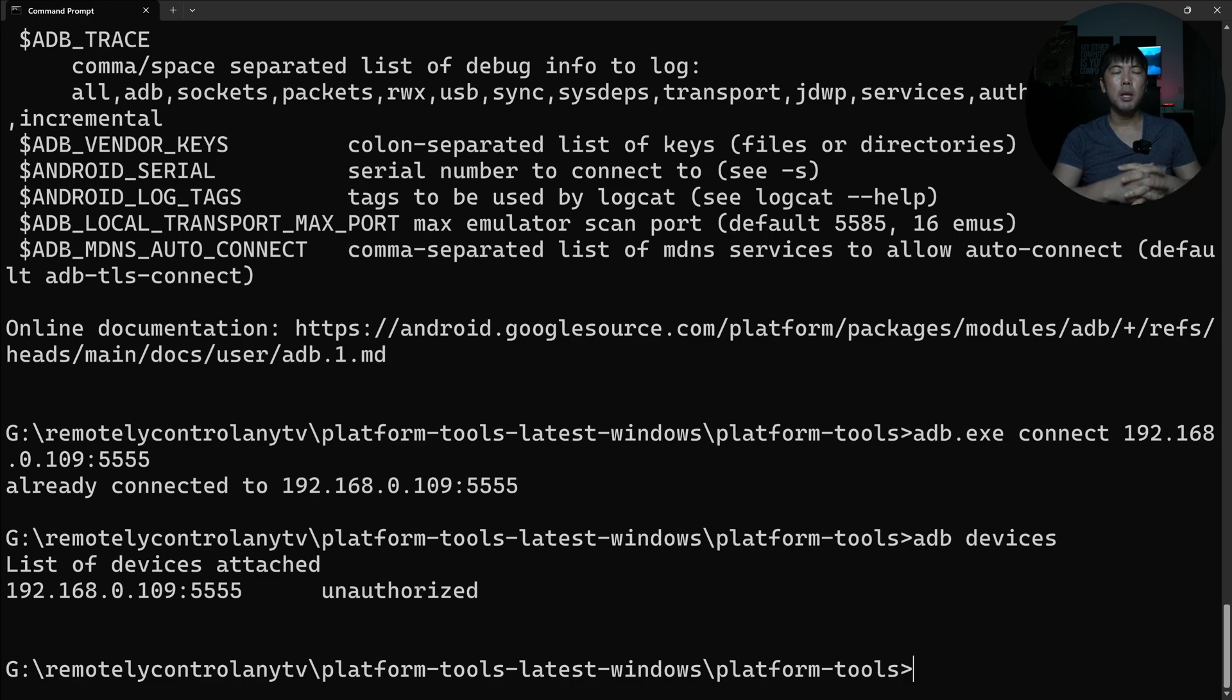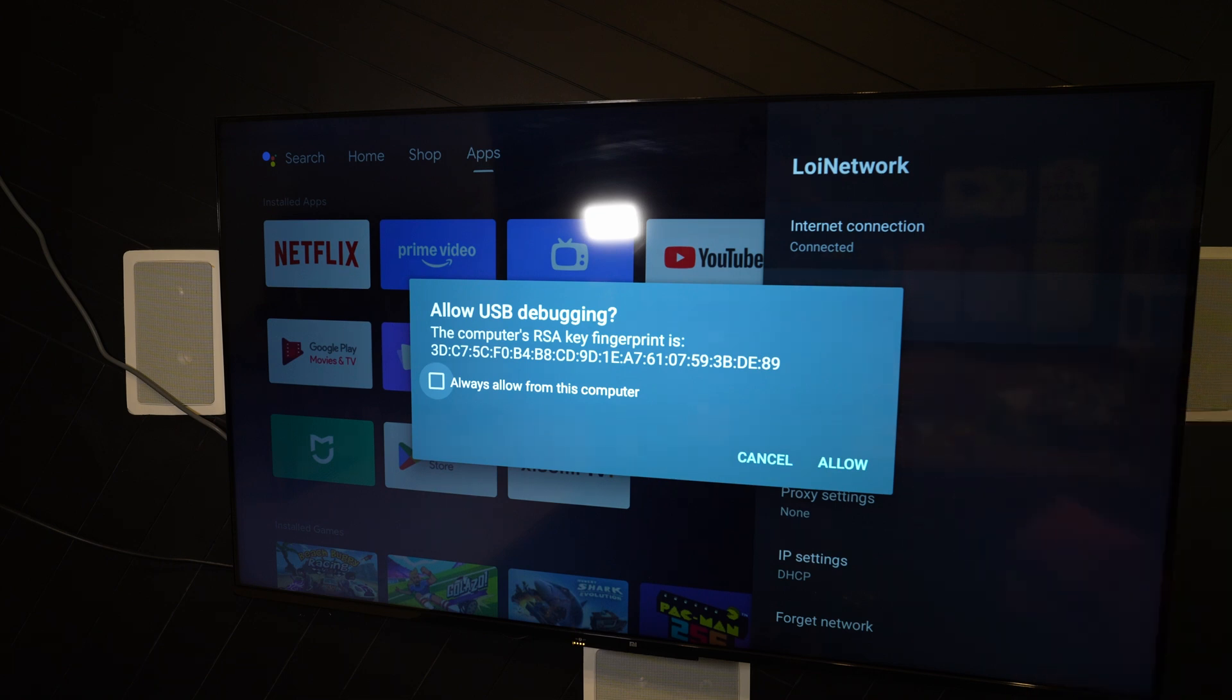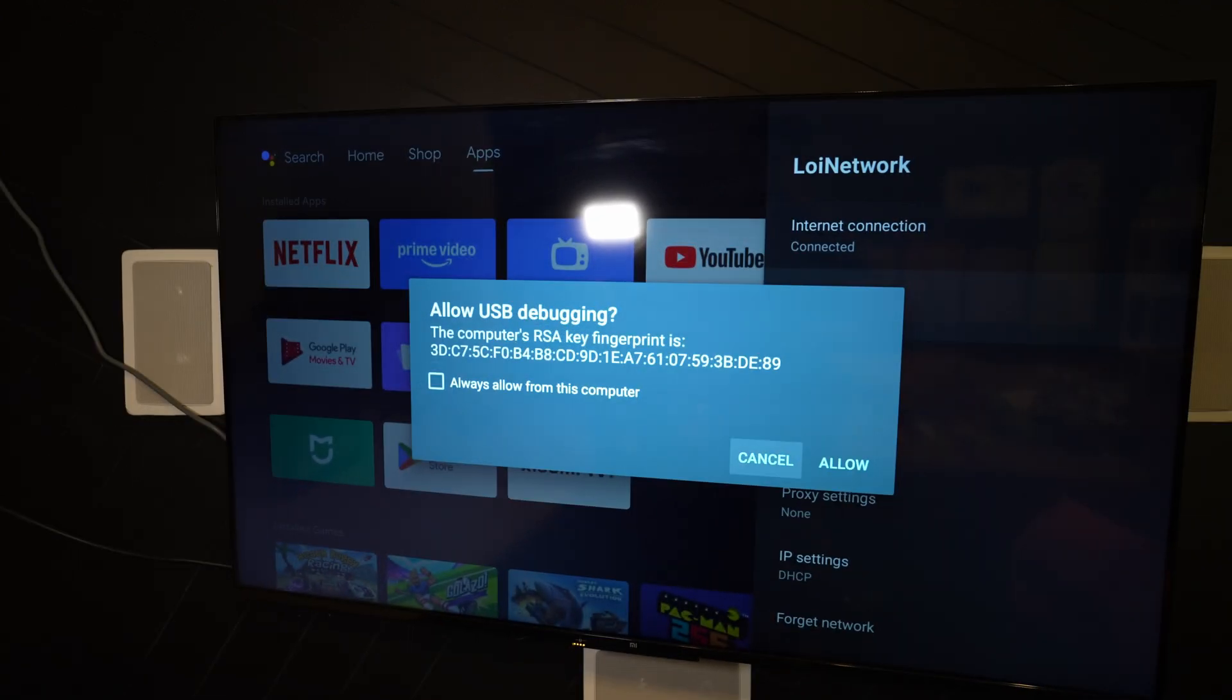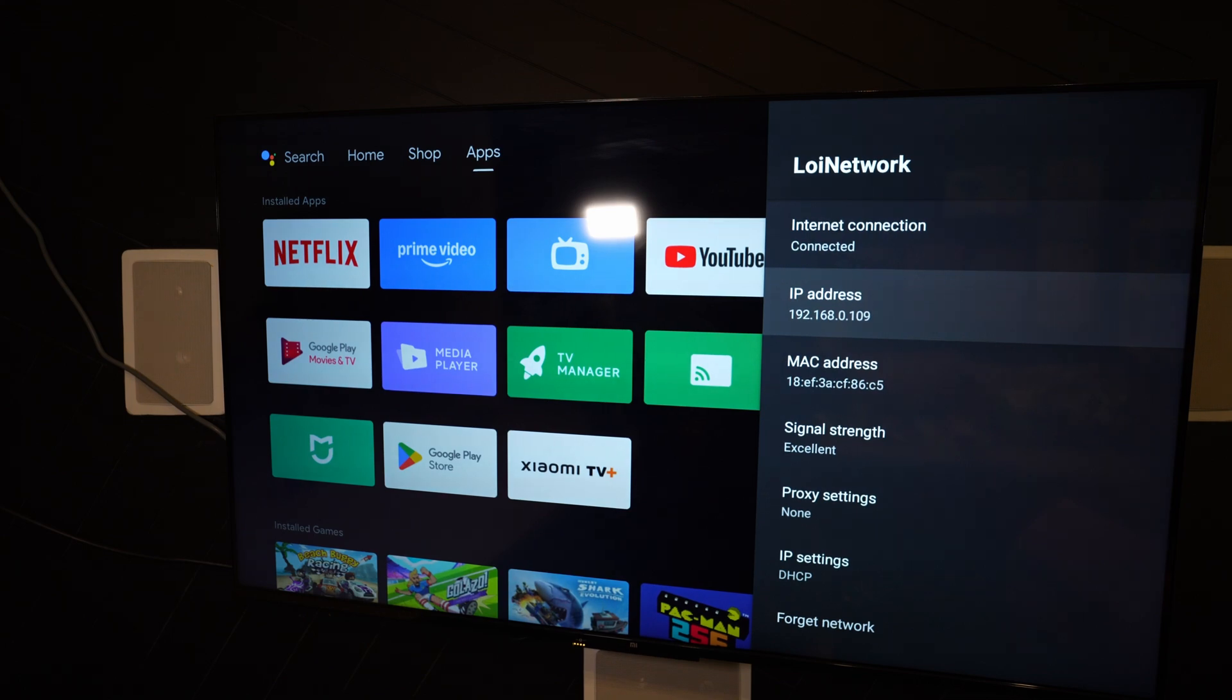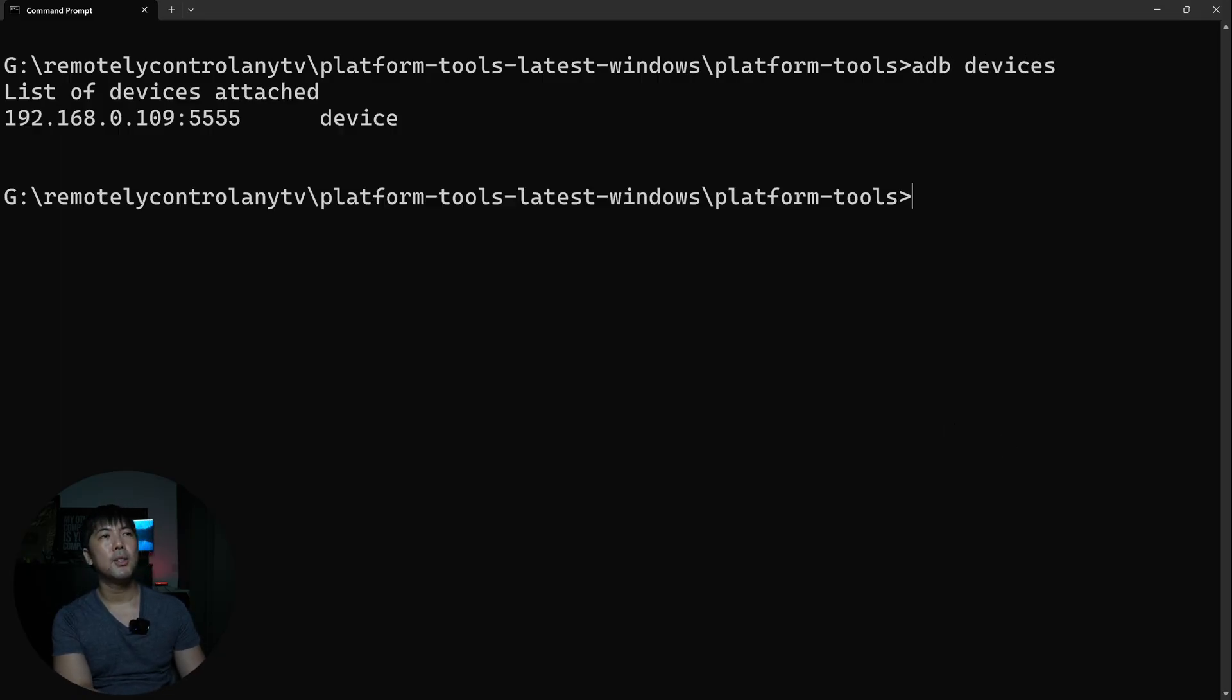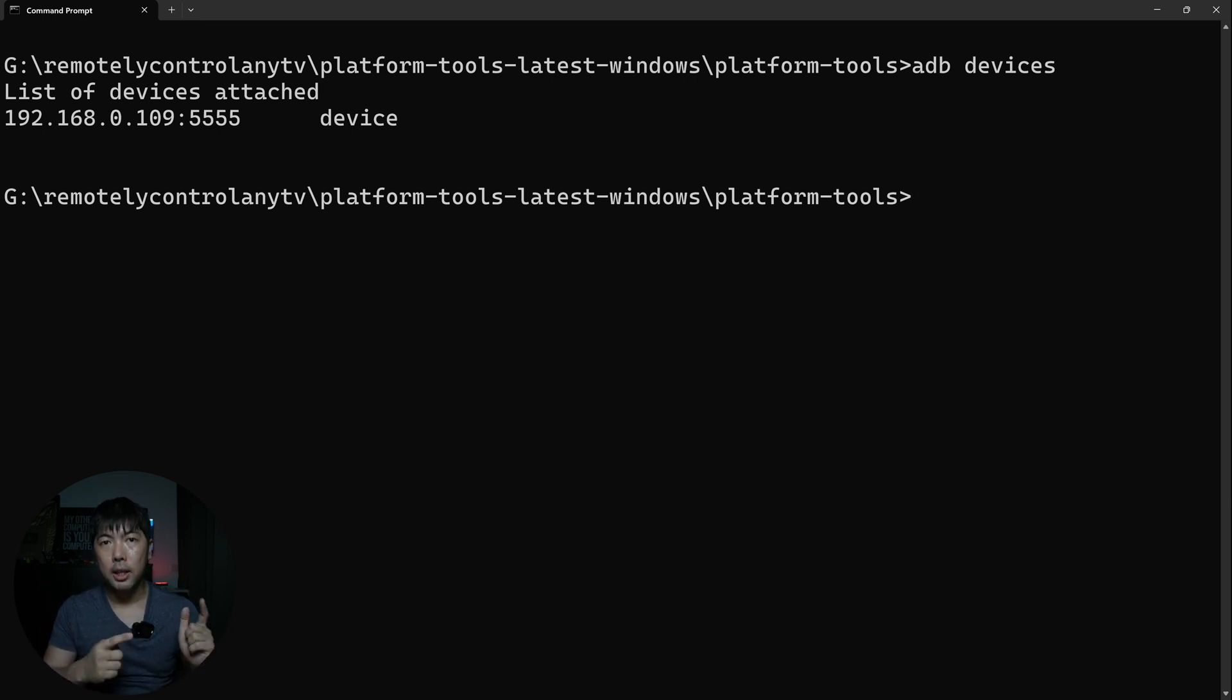So from the TV, you see a pop-up. So what's really important is that we need to permit. So you can see right here with allow USB debugging, and we need to use the remote control to select onto allow. So I'll go ahead and select onto allow. And now this gives us the permission to remotely control and manage the TV. Now, what I can do is go ahead and enter the following of adb devices. And you can see right here, we have the connected device. So it means that we're able to connect and control it.